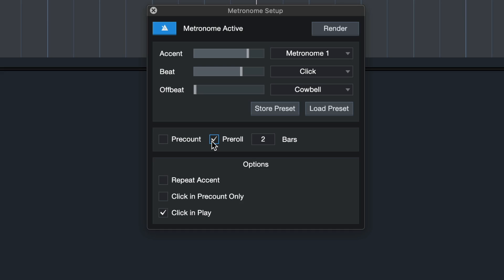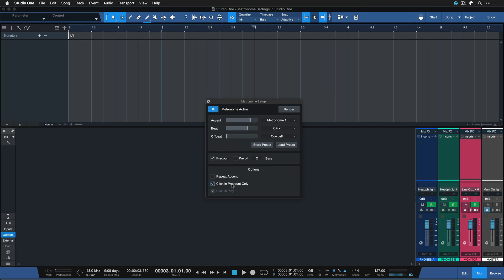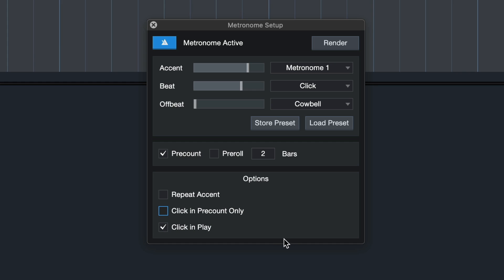So this is not really a metronome specific setting in that sense, but can also be set in the metronome setup. You can also specify here with click in pre-count only that you're just hearing the click on pre-count, not during actual normal playback. Now the click just stops as soon as the recording starts and you really just get this kind of count in. It can also be handy in certain situations. If you never want to hear a click during playback, you can toggle that on and off with the checkbox down here.